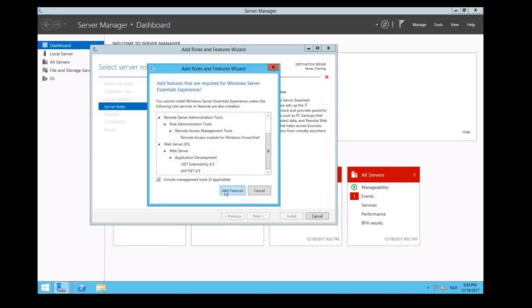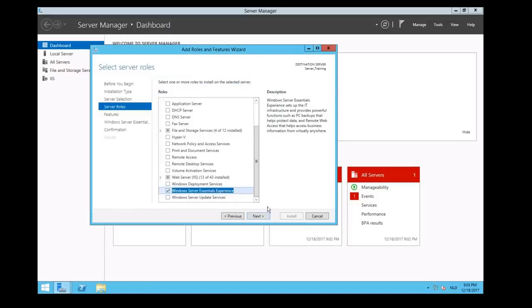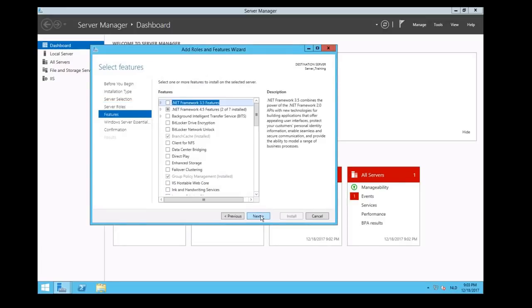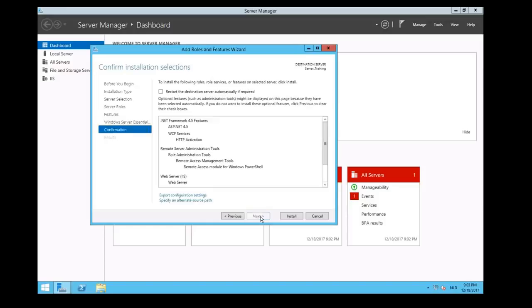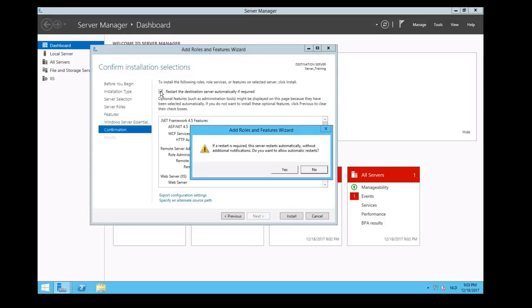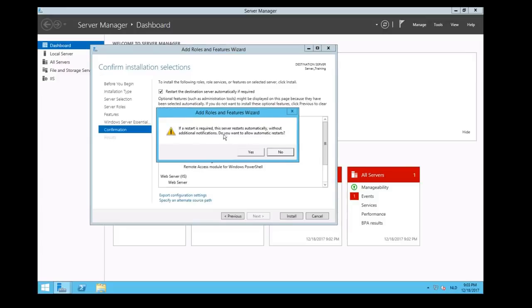Then we scroll down and find the Windows Server Essentials Media Experience. We're going to click that. It will pop up that you cannot install Essentials unless the following role services will be installed, so we grant that these roles will be installed. Click on Add Features, click on Next.